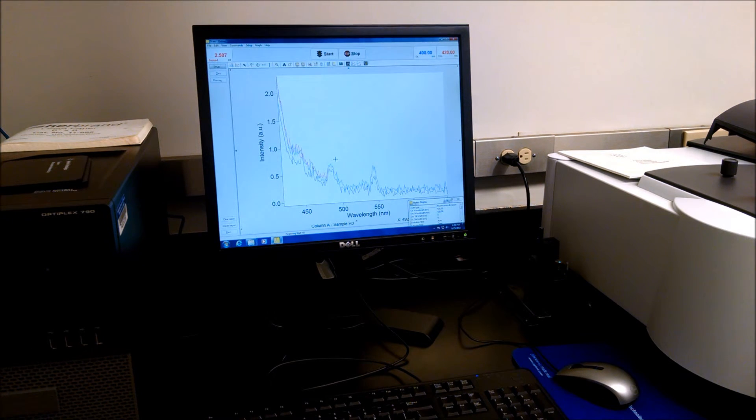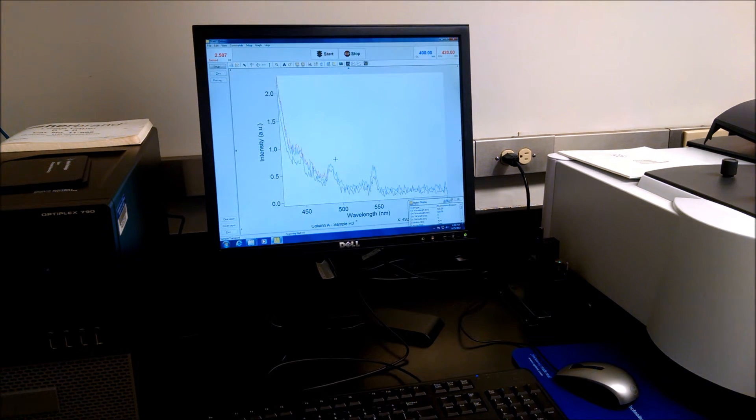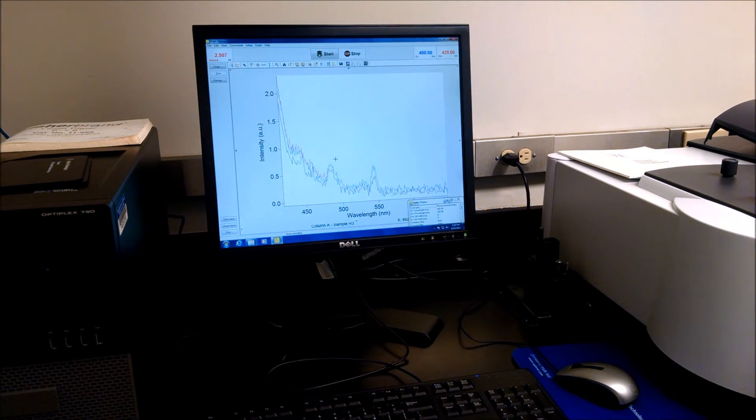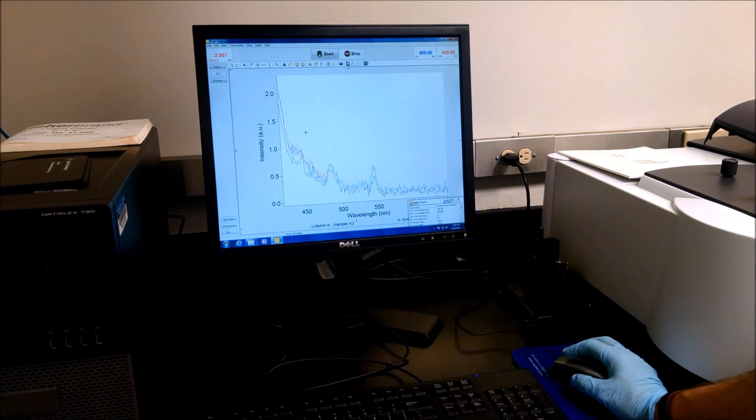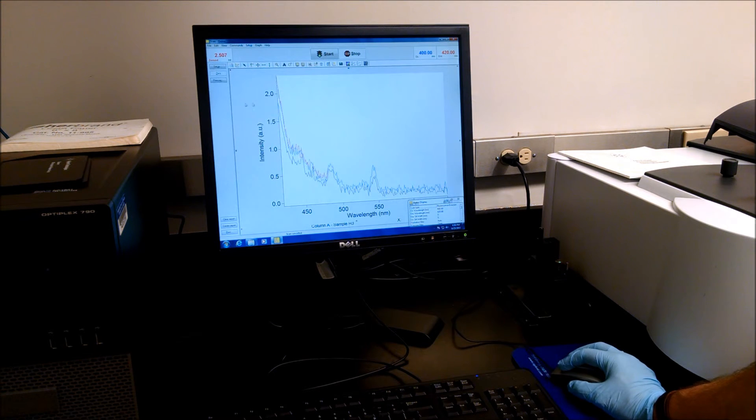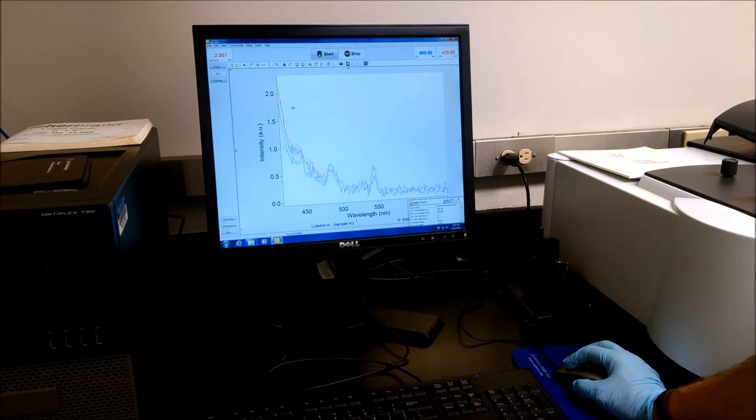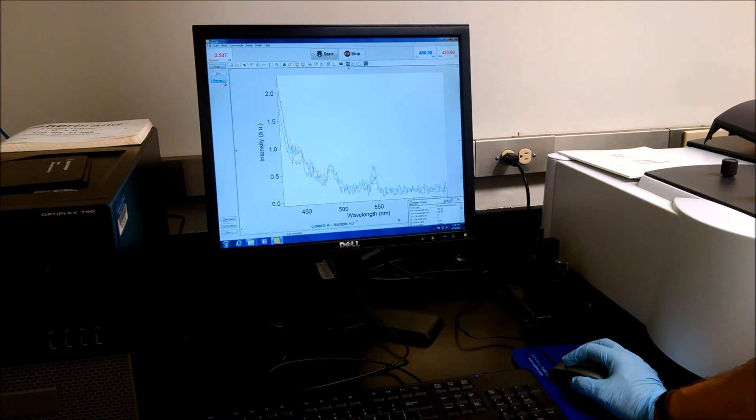You can see that it automatically stacks your graphs. So you can see each sample. You could save this graph, export it as a JPEG or something.